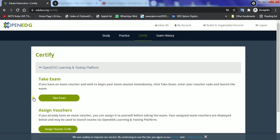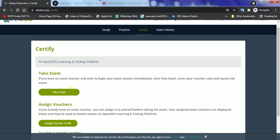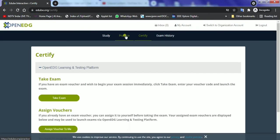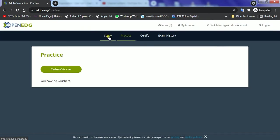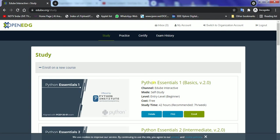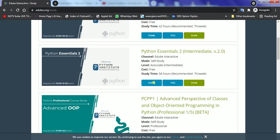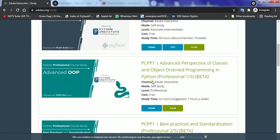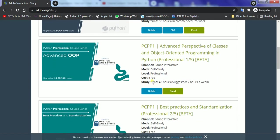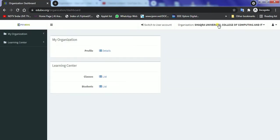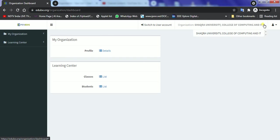So here comes the first page which tells me that I could have personal testing possible for myself. I can take my exams, I can do many practices here, and I can study more courses in order to enrich my knowledge. But we have to go for this teaching part so let's switch from here to the organizational account. Once I go to the organizational account it will change my organization to Chakra University College of Computing and IT.